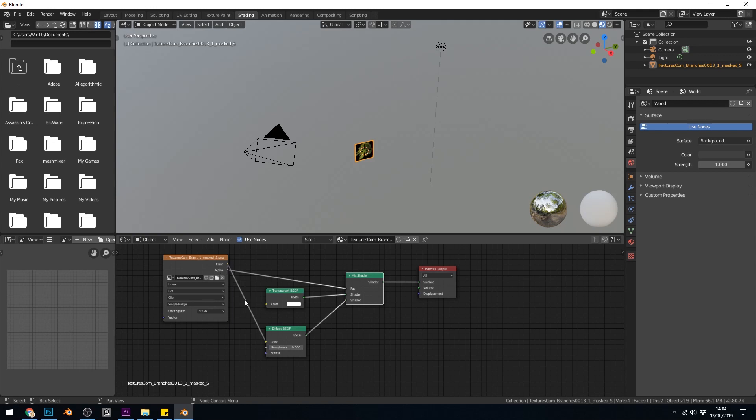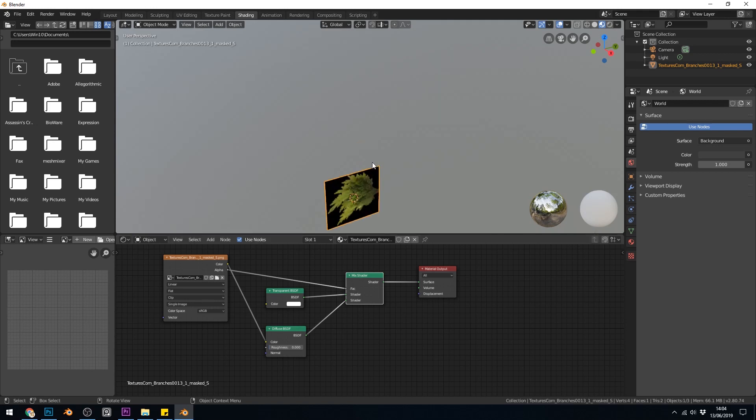The color just goes into a diffuse and into a mix shader. It mixes it with a transparent and in order to know what's transparent it has that alpha channel going to the factor here.